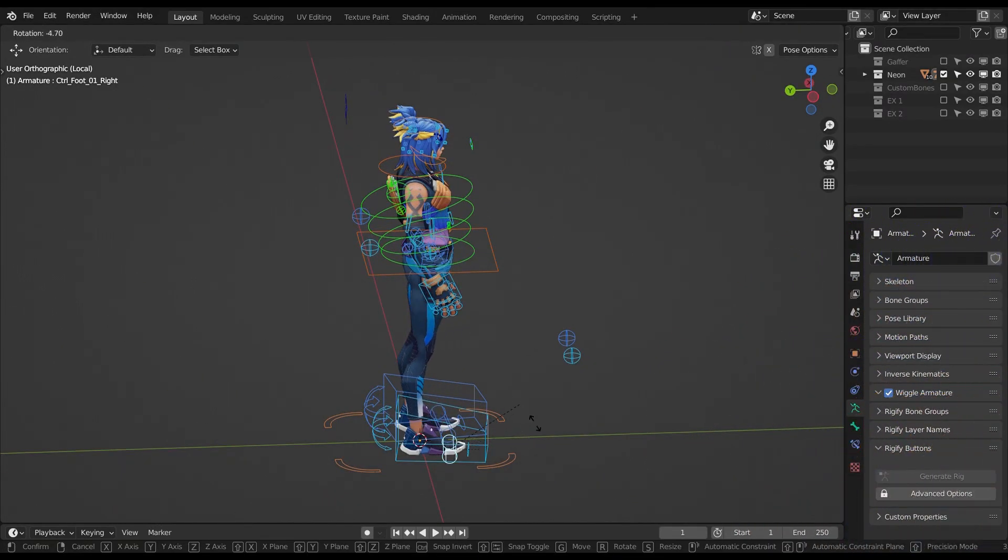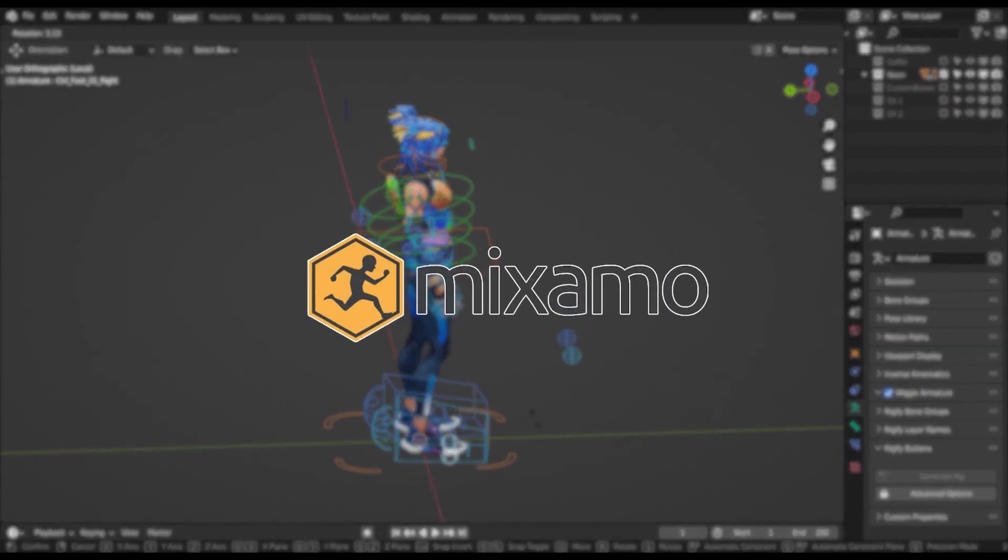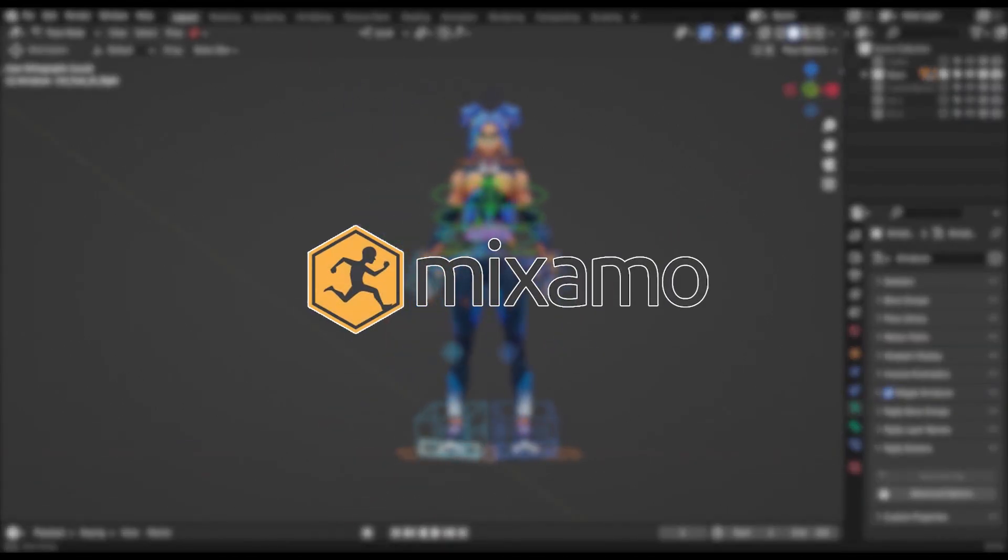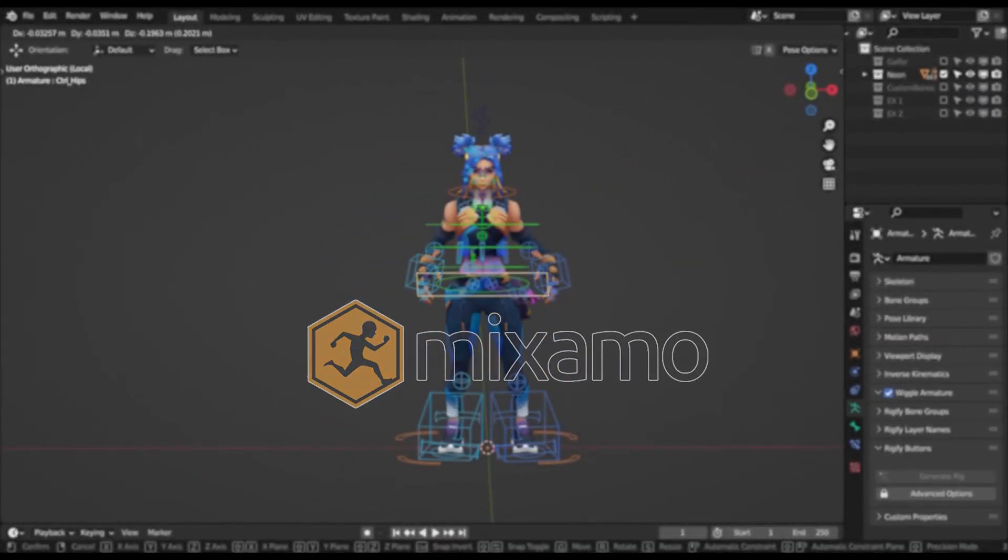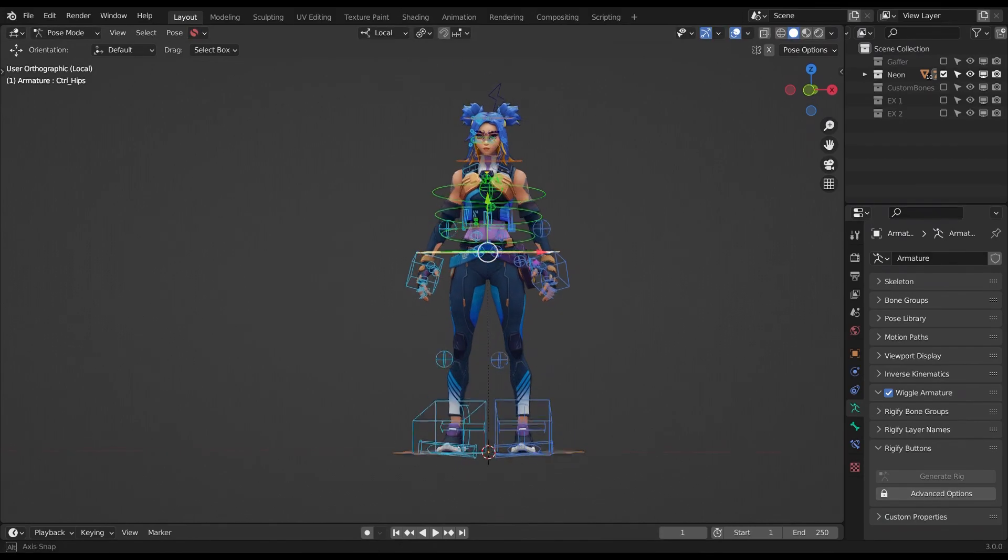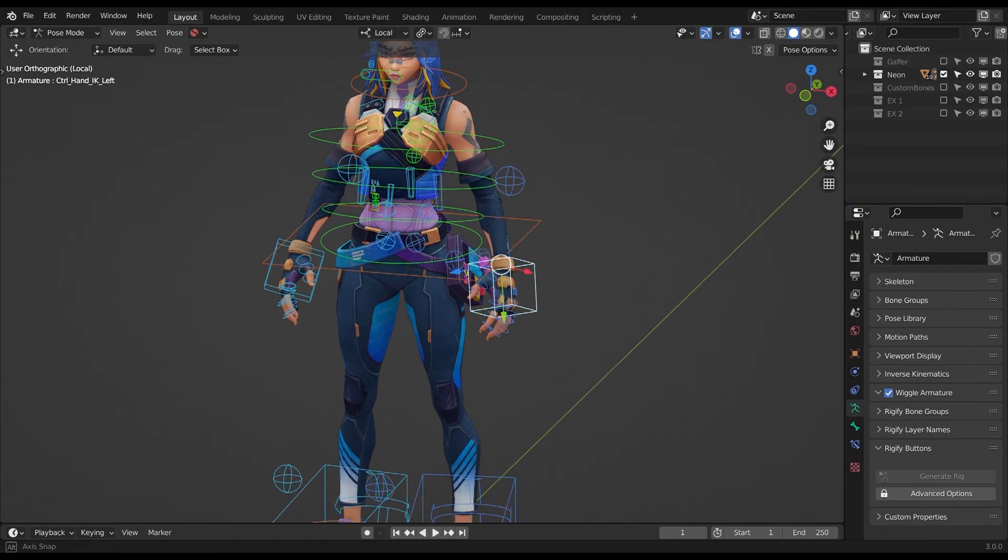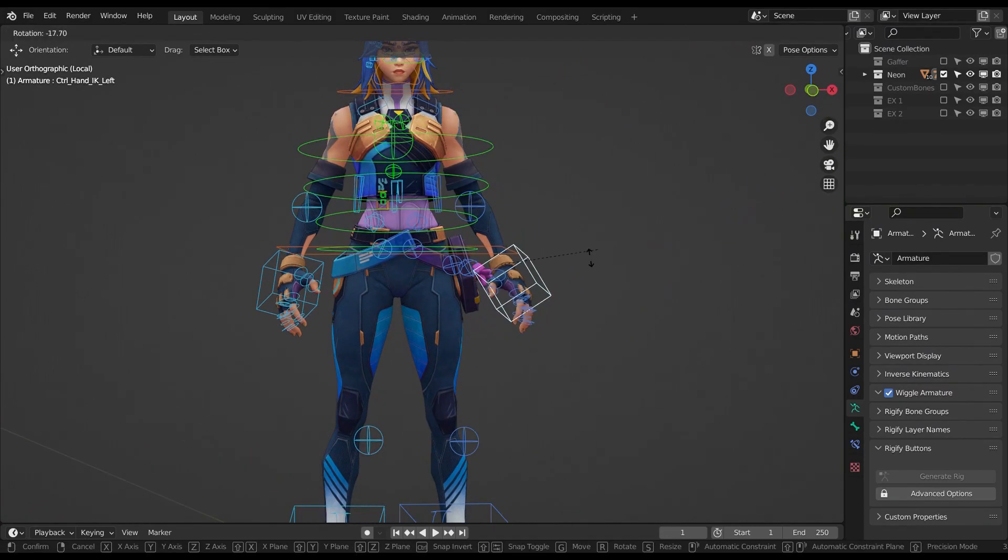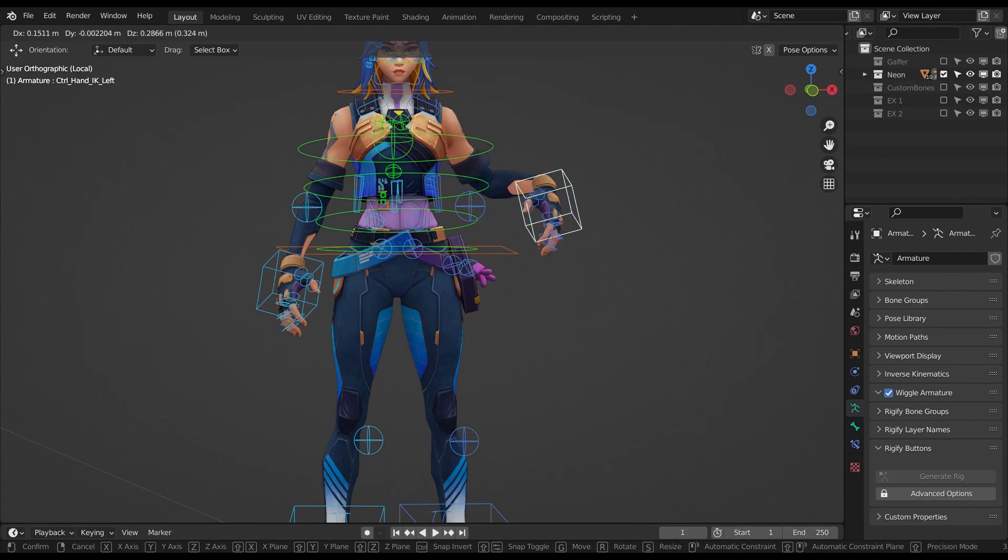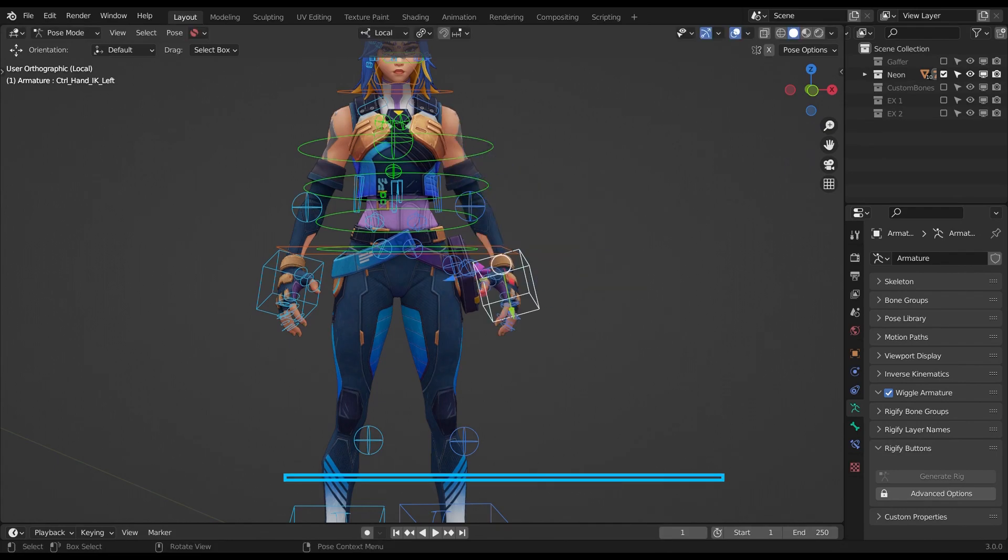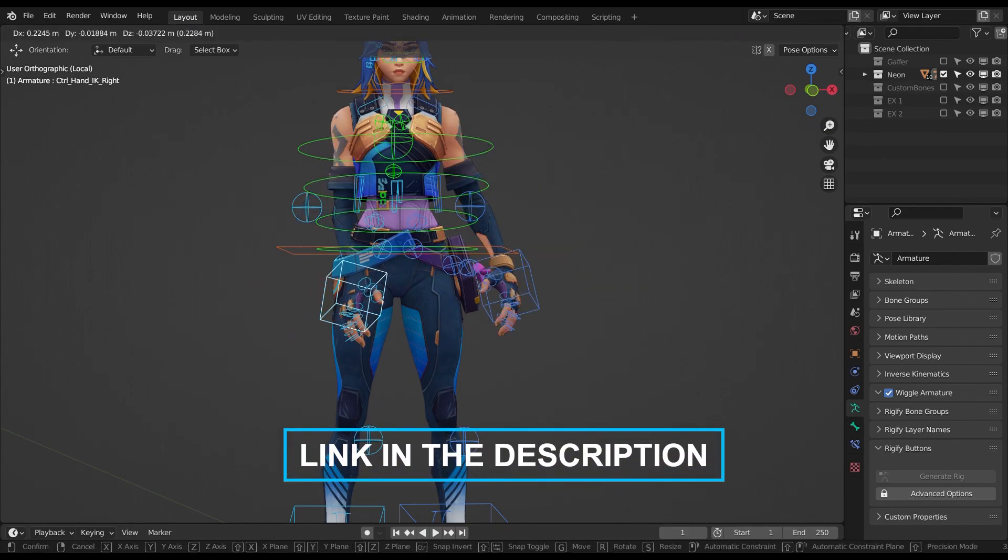This rig is based on the Mixamo Addon, it has both IK and FK mechanisms, and you'll need to download the latest version of the addon and install it to take advantage of some of the features I'll show later. The addon is free, links in the description.